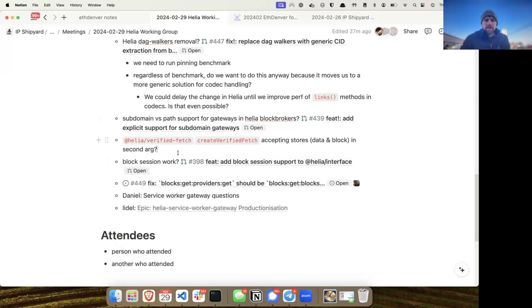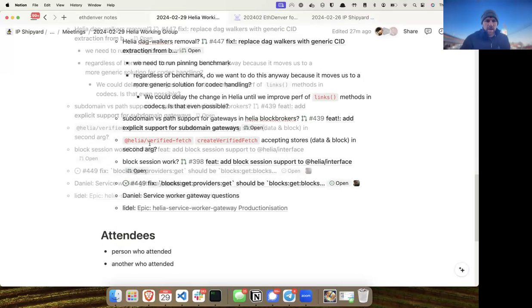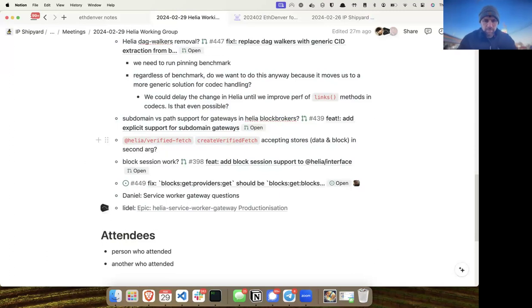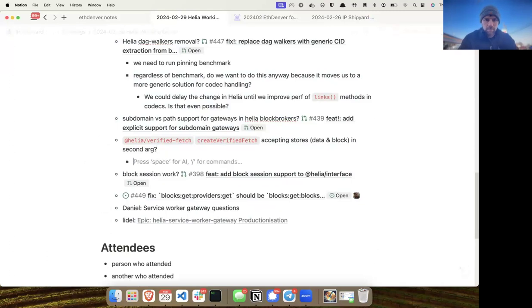So not accepting stores, but explicitly caching top-level responses to the browser cache, would be the right path forward.